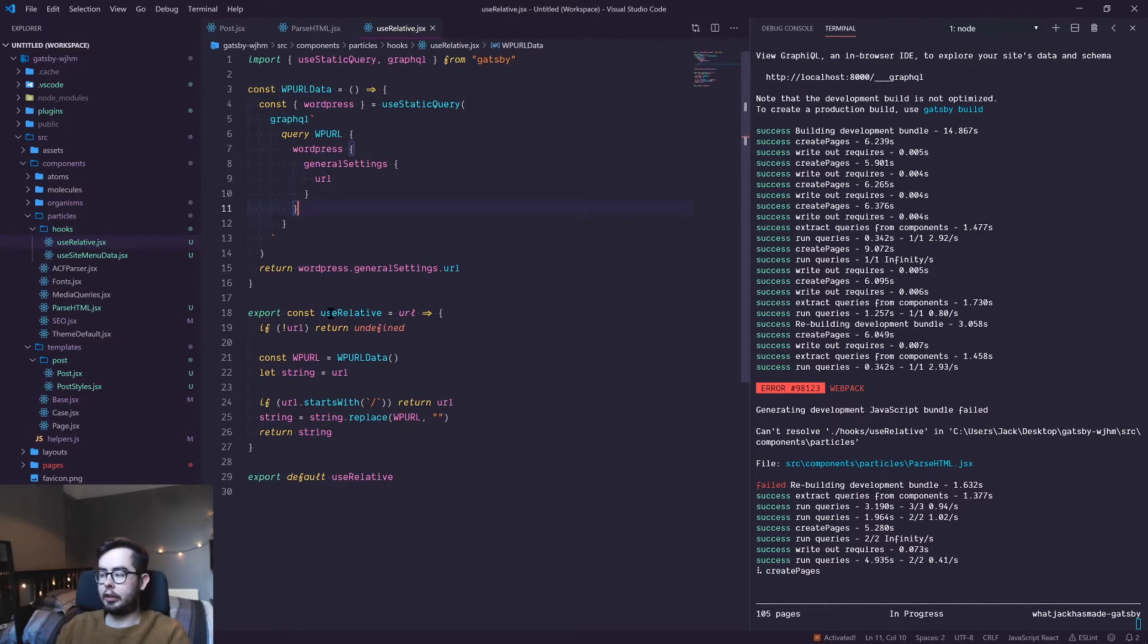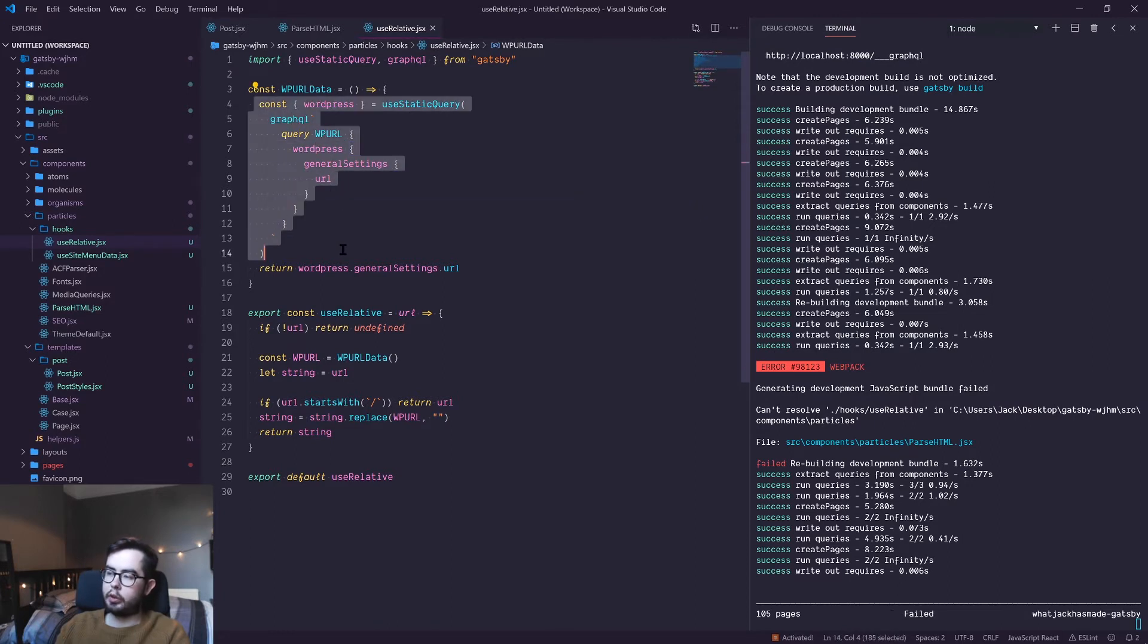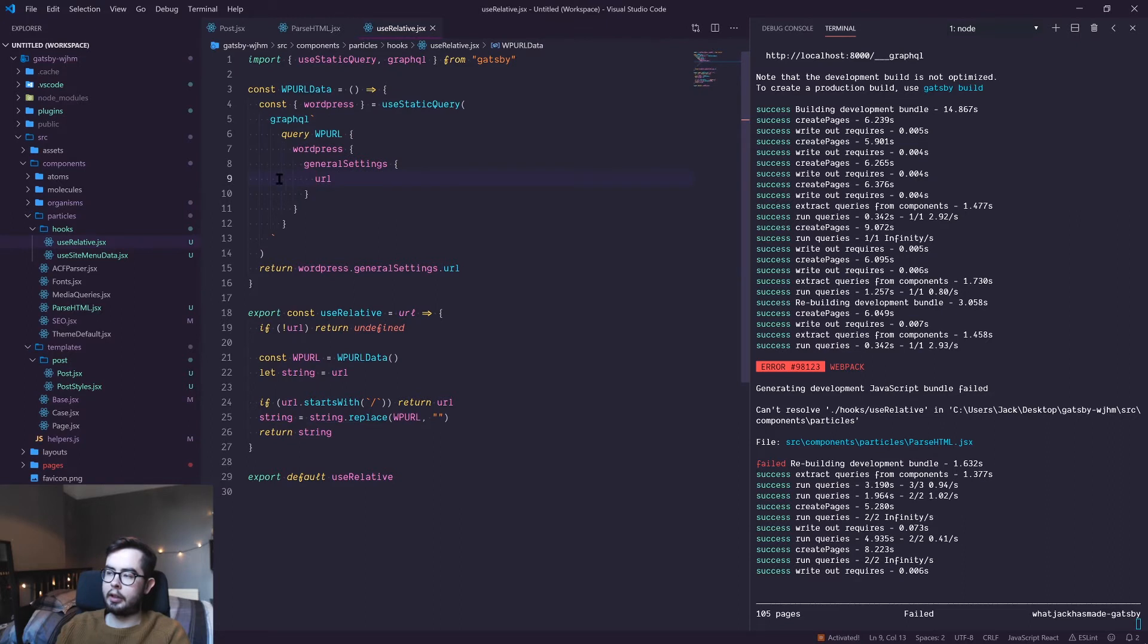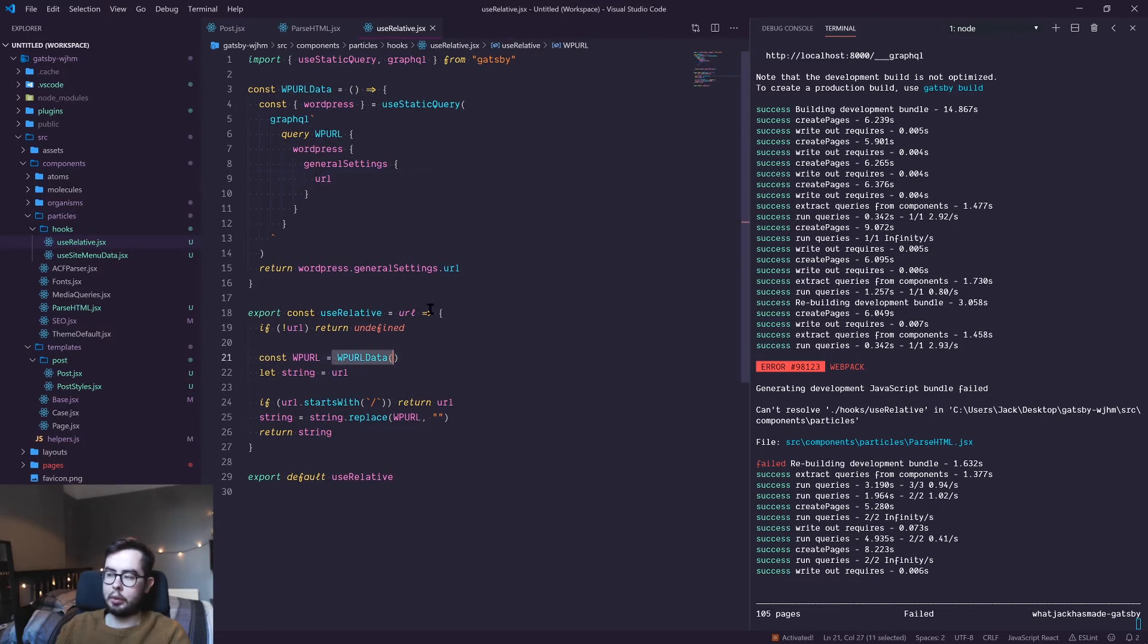What we're saying is to query the WordPress schema that we have and get the URL that is being used for the WordPress site, and then return it to our function. In our function, if we have a URL passed into our hook, we will go ahead and get the WordPress URL.